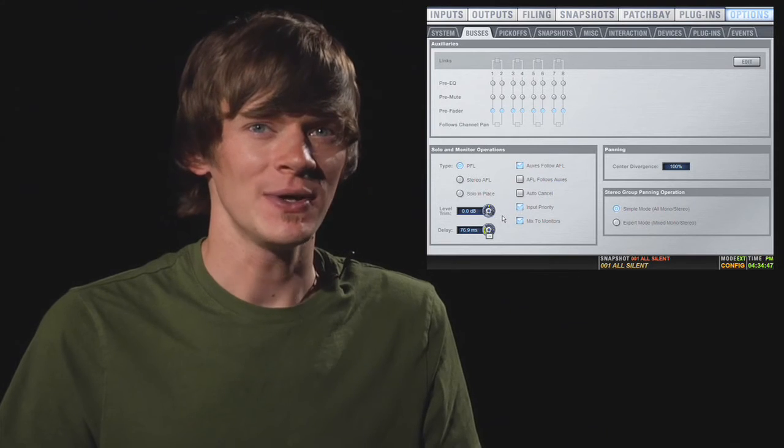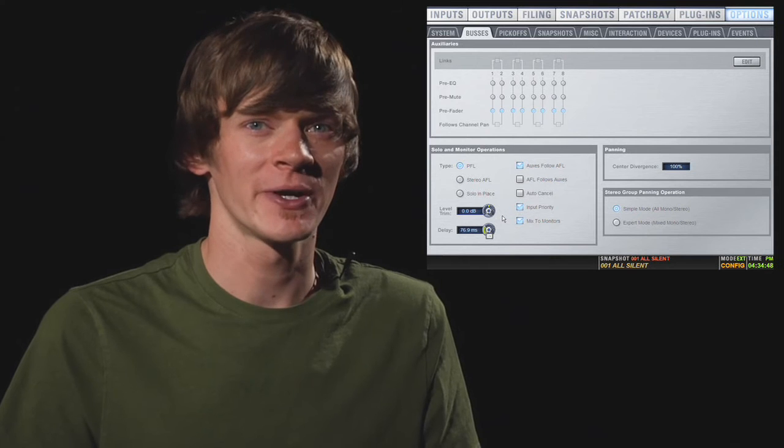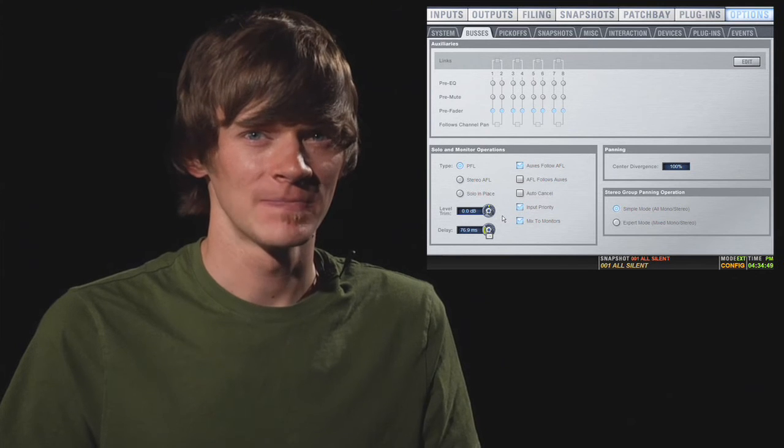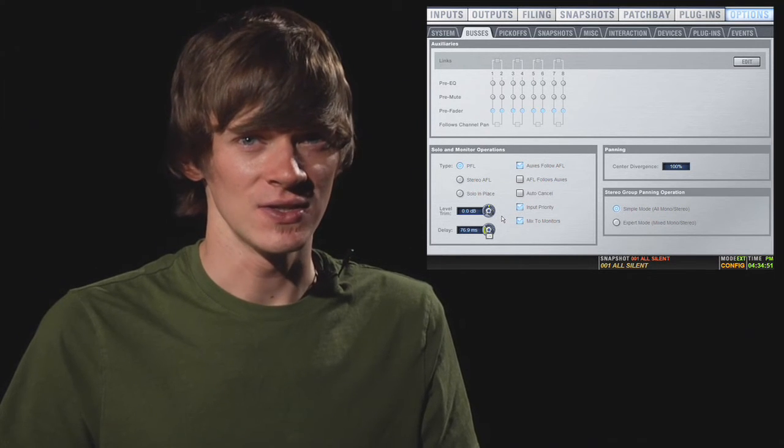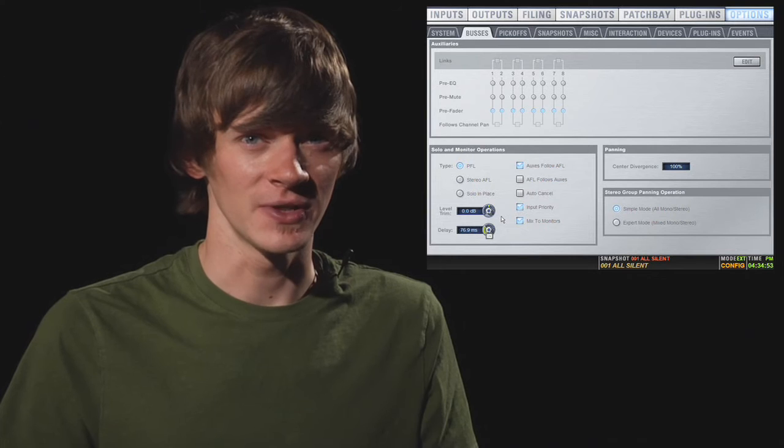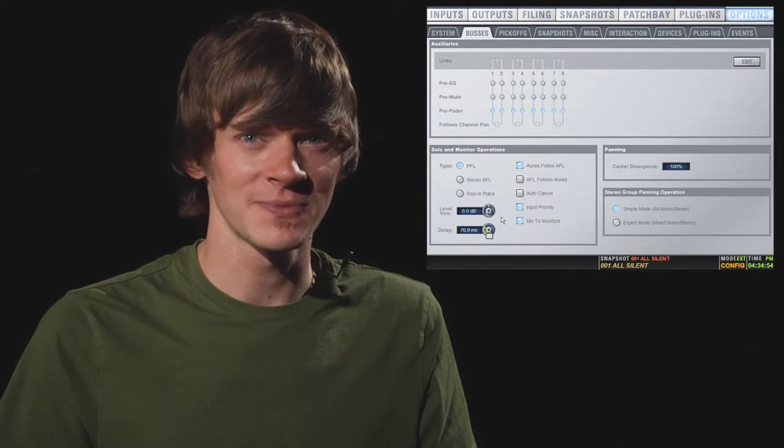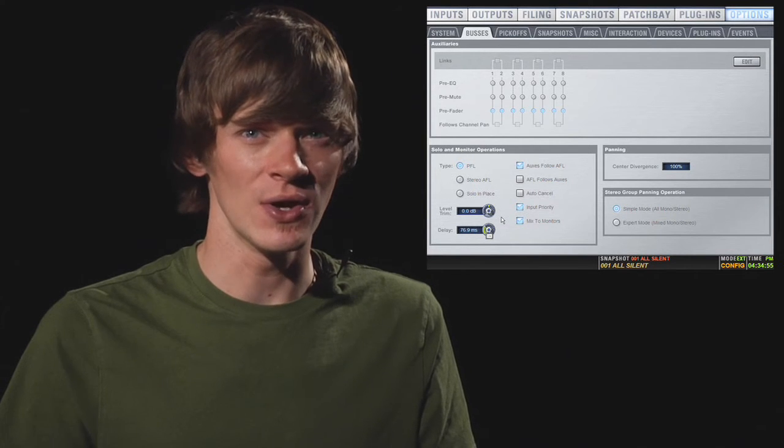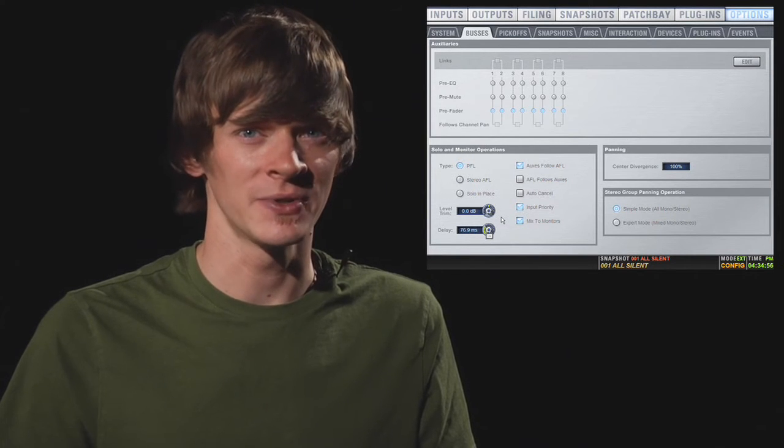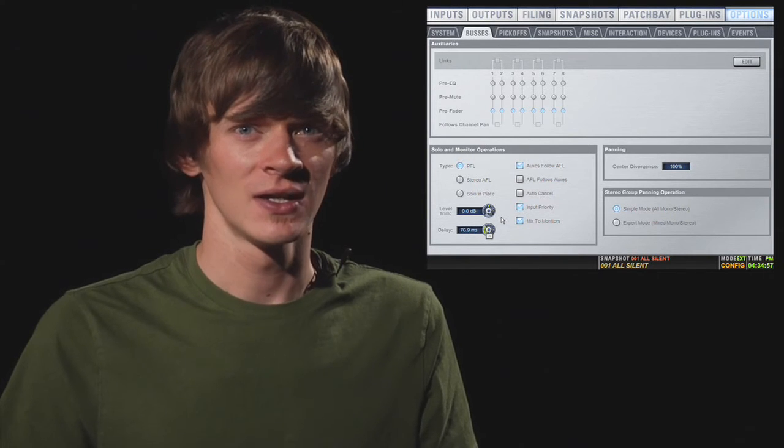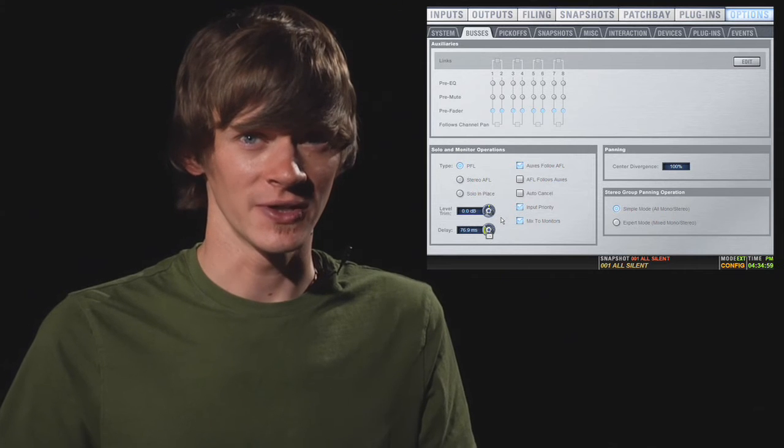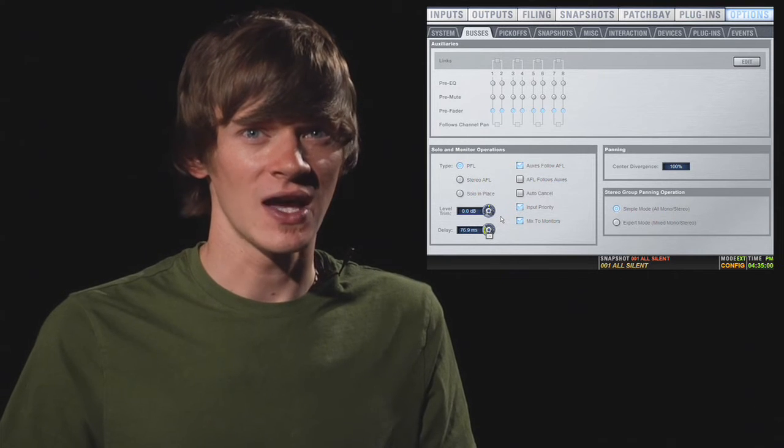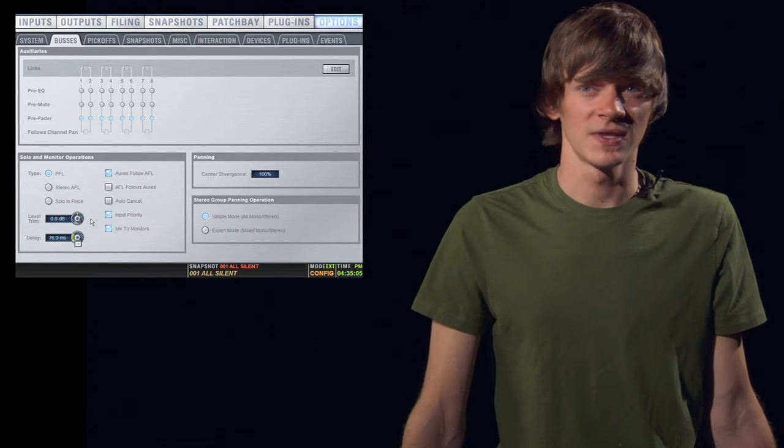You also have an input priority option. This means that if you have an output soloed and then you solo an input, the input takes priority and you no longer hear that output soloed. Now as soon as you're not soloing an input, you can hear the output again.